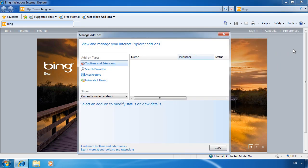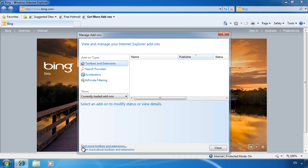Manage add ons is divided into four sections. The first section contains all the tool bars and extensions. If you want to install more tool bars, you can select the option at the bottom of the screen, find more tool bars and extensions.